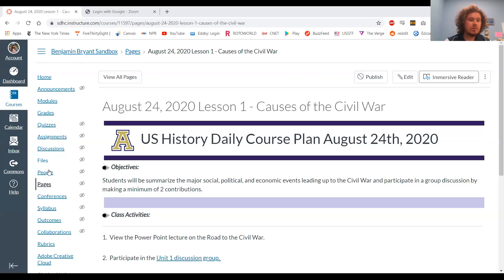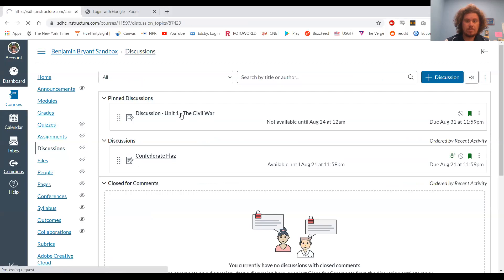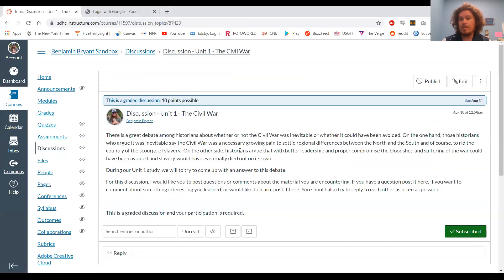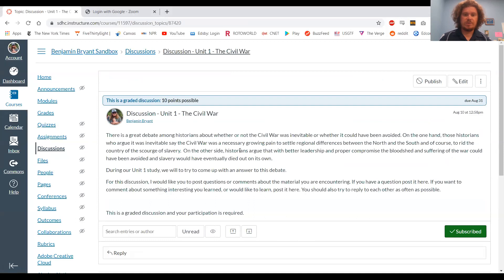That's going to help you participate in the class discussion, which should be available on Canvas. You'll come to the discussion page on the Civil War and contribute either by making a comment or responding to someone else's comment, and also trying to answer the question: was the Civil War inevitable or not? Could it have been avoided? After we go through the sequence of events we're going to learn about today, you're going to have to make this decision — could something have been done to prevent the war, or was it inevitable?